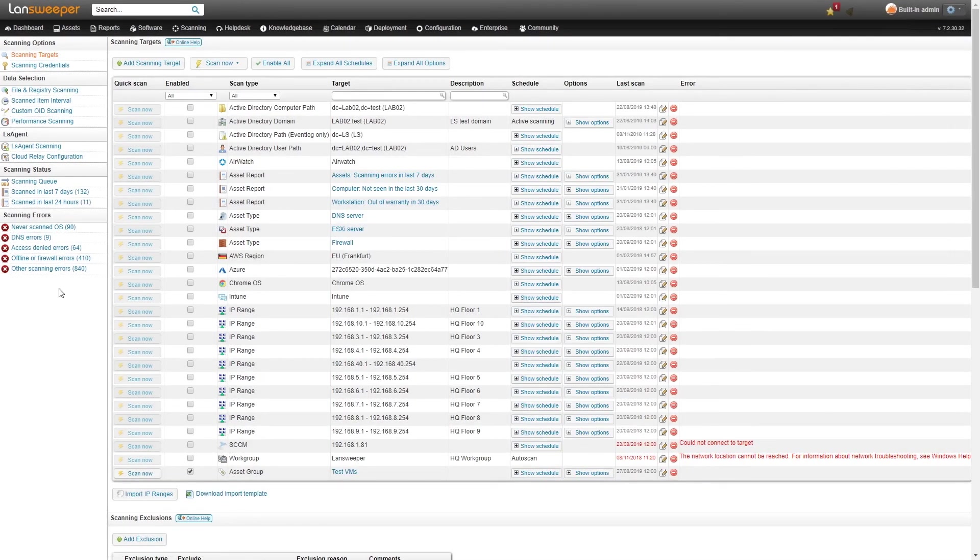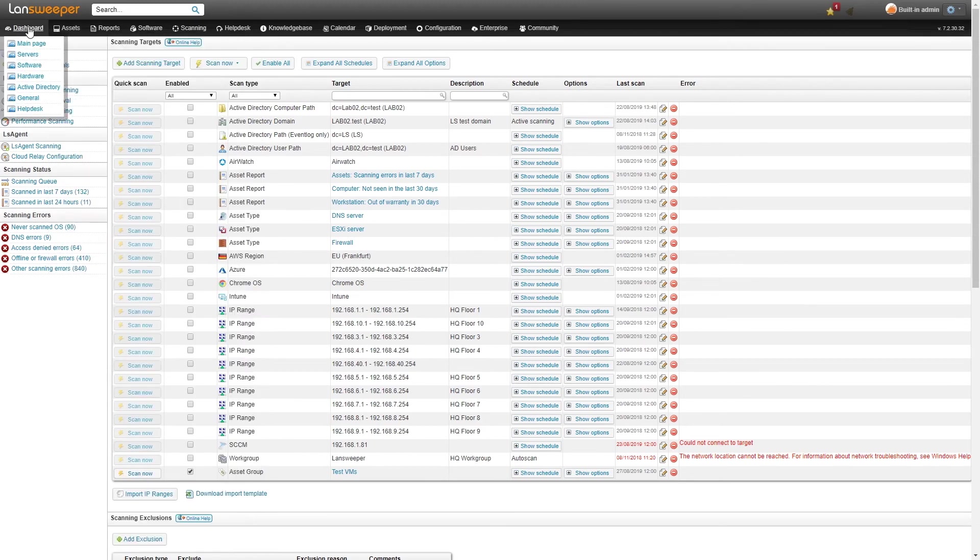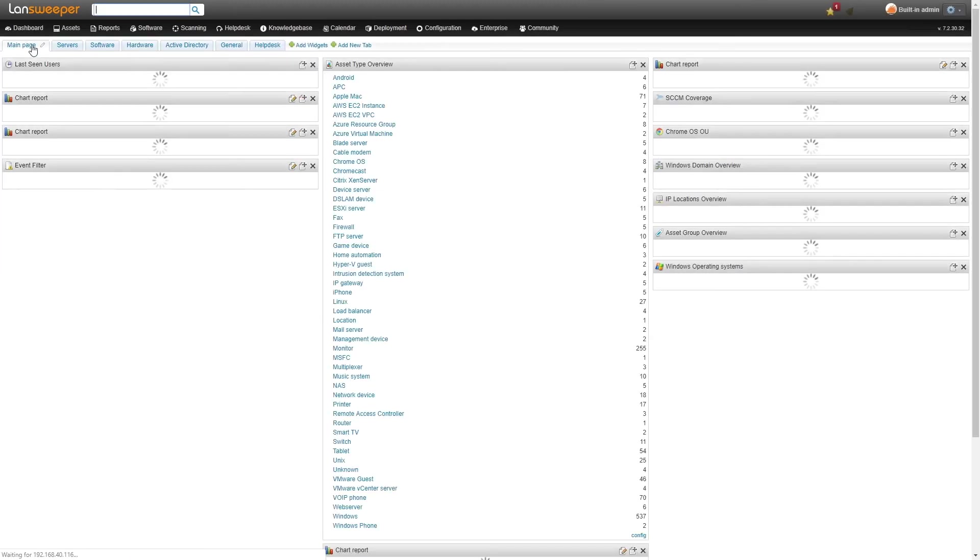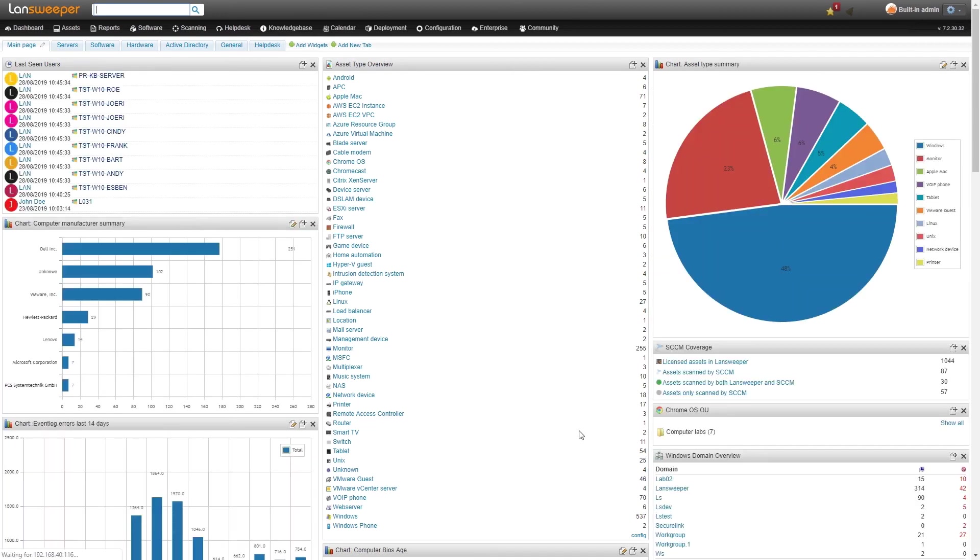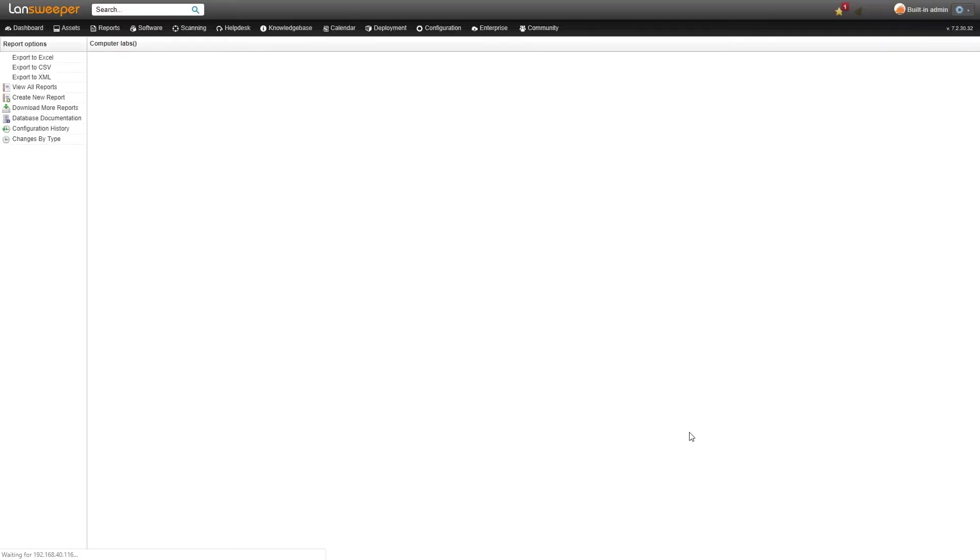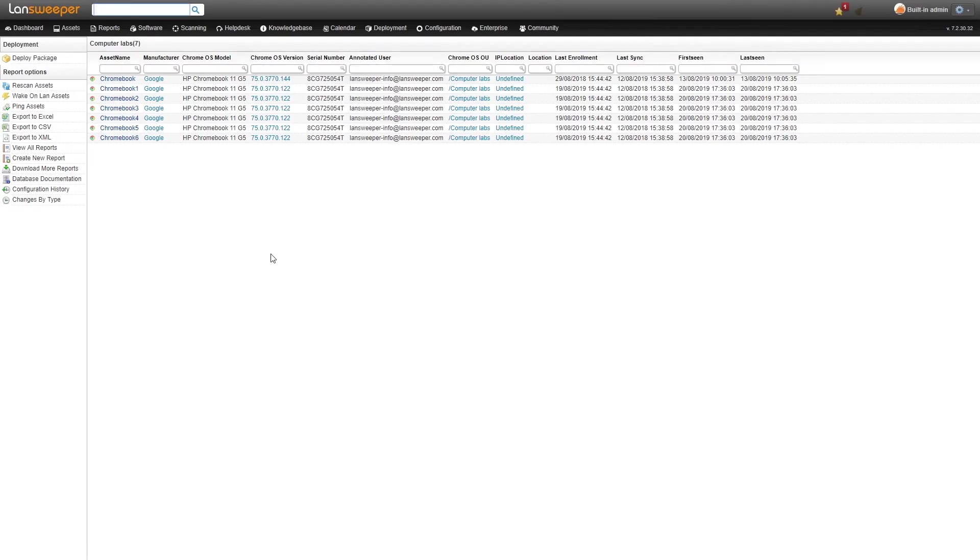The last thing that's been added for Chrome OS is a widget. If we head over back to our dashboard you might have seen it in the beginning on the right hand side here. We have our Chrome OS new dashboard widget which basically just shows you the Chrome OS OUs that you have and you can click on it to take a look at all the Chromebooks that are in that specific OU.